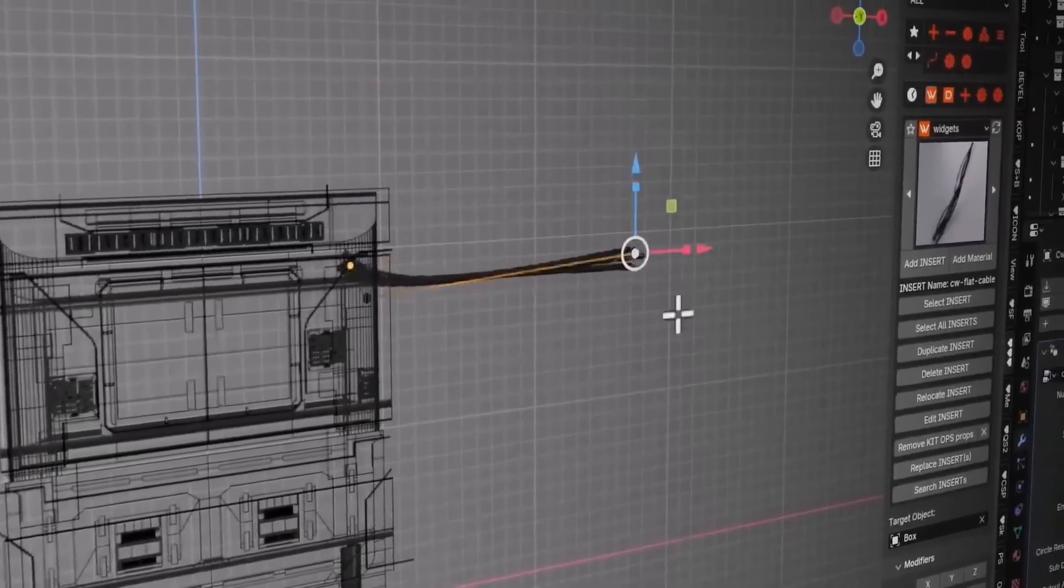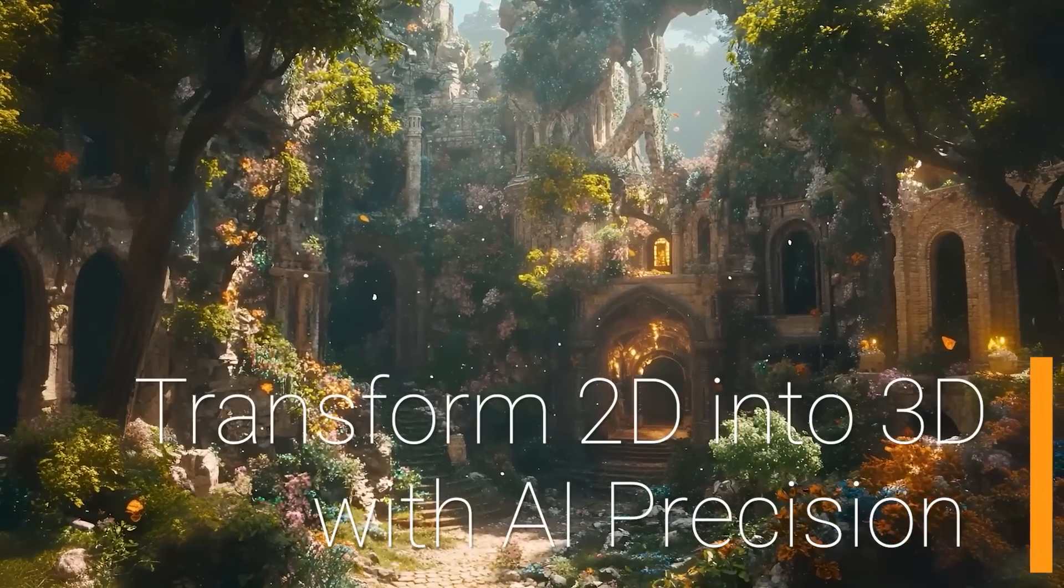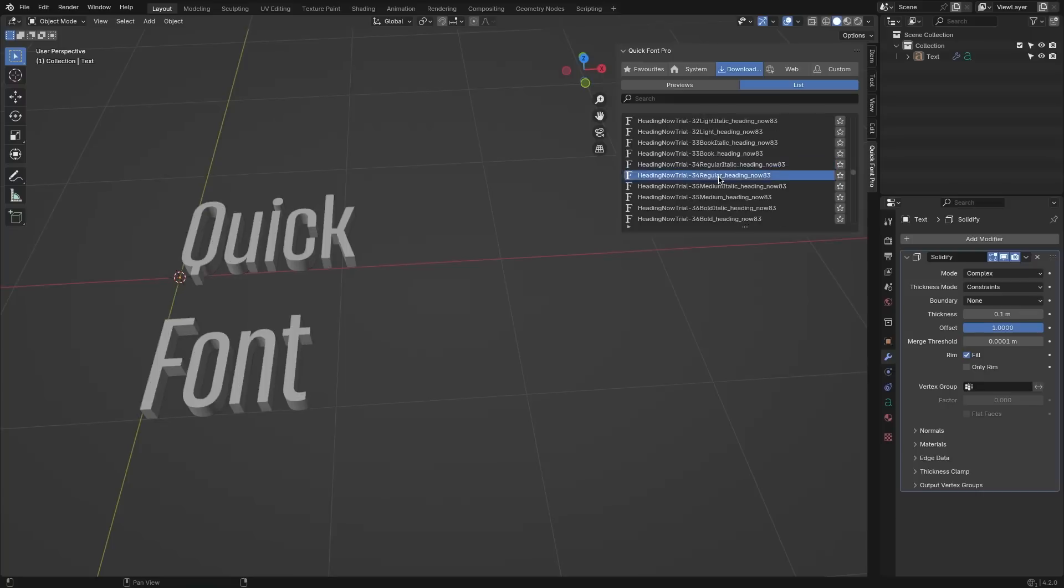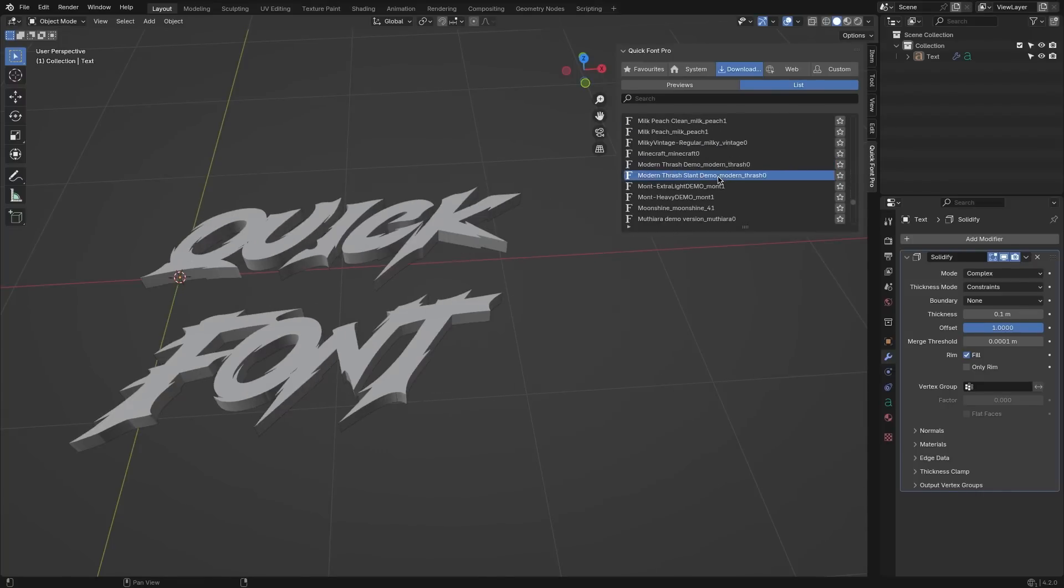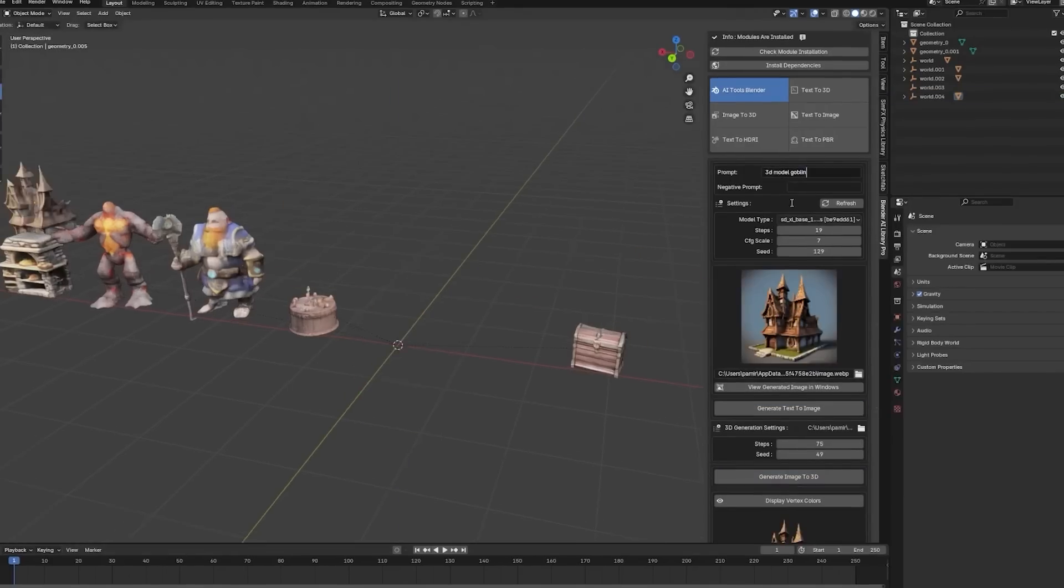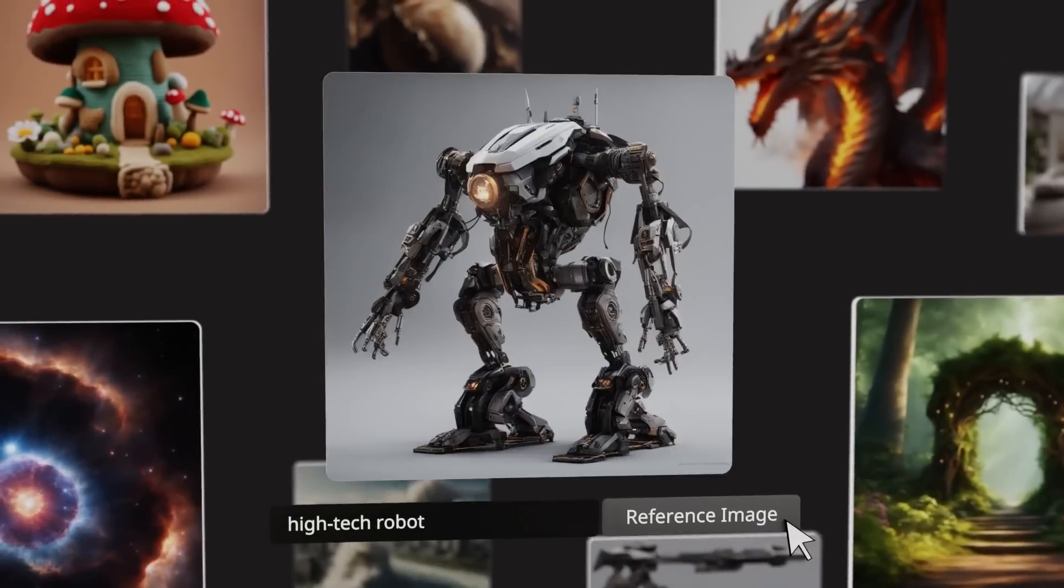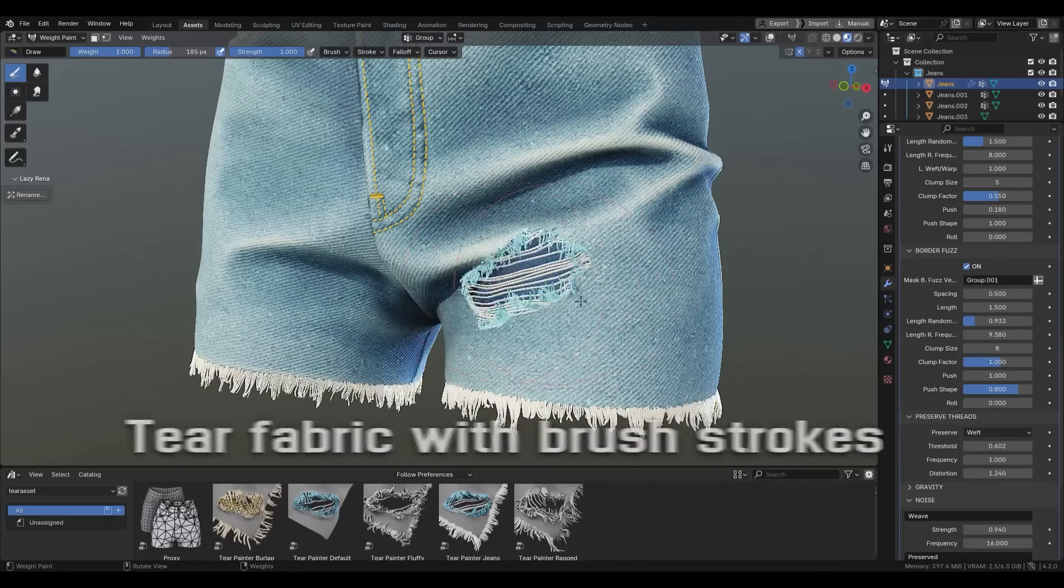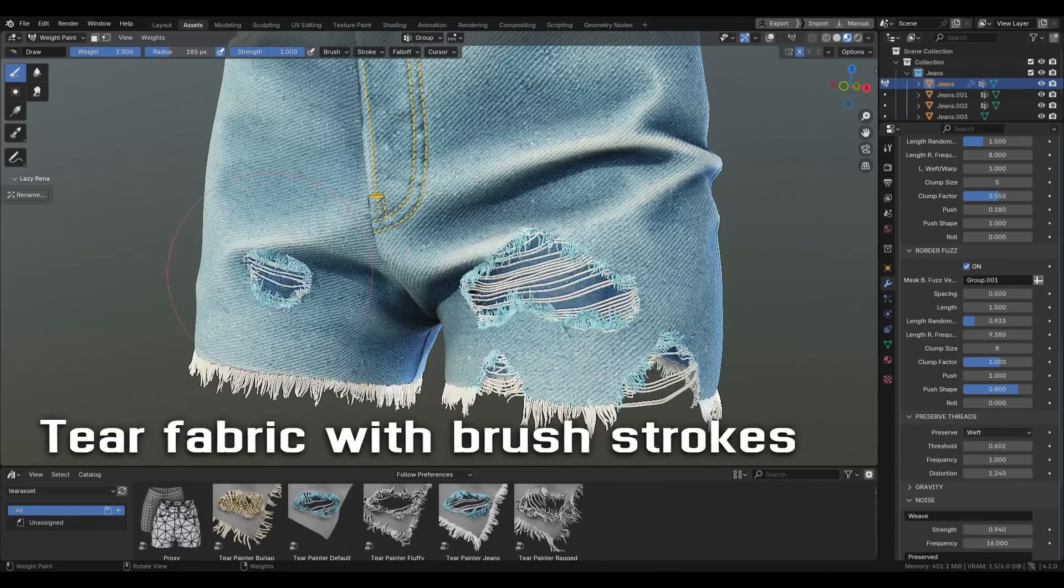In today's video, I'll be showing you guys a bunch of new Blender add-ons that you will definitely find useful. This one is exciting because we've got new releases of popular add-ons, lots of interesting AI add-ons, and other add-ons for texturing, geometry nodes, and more.